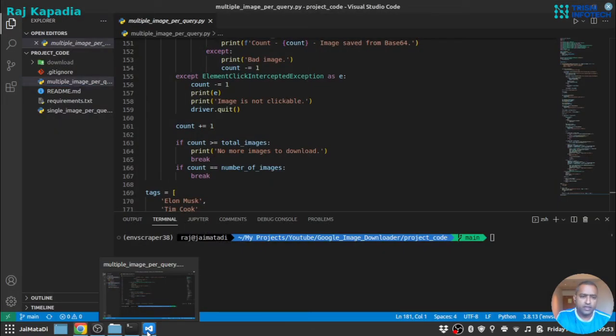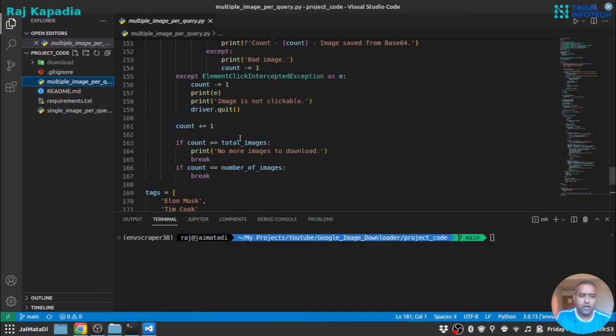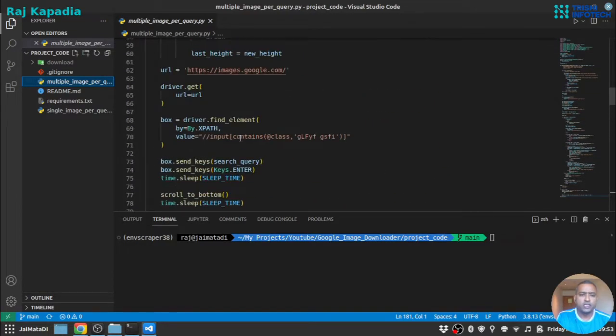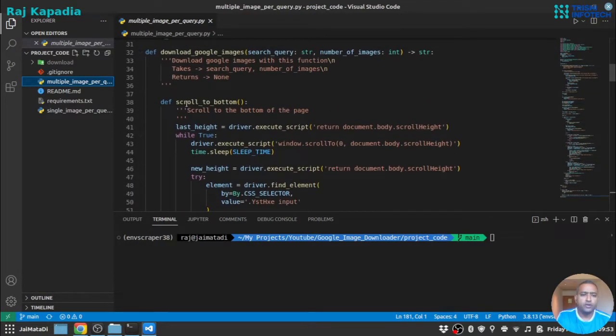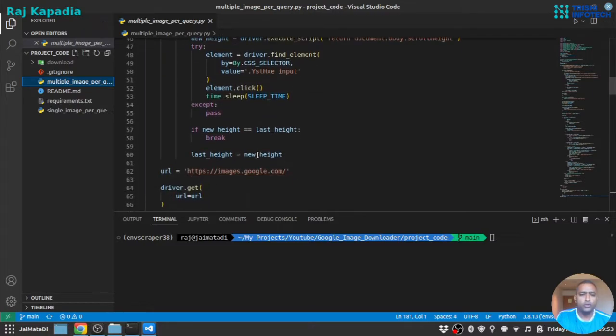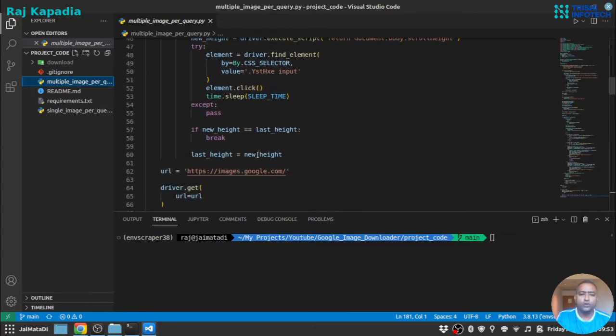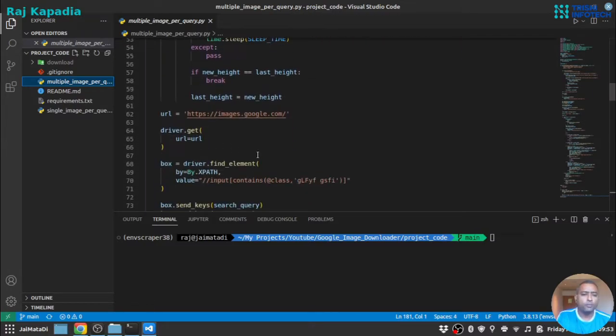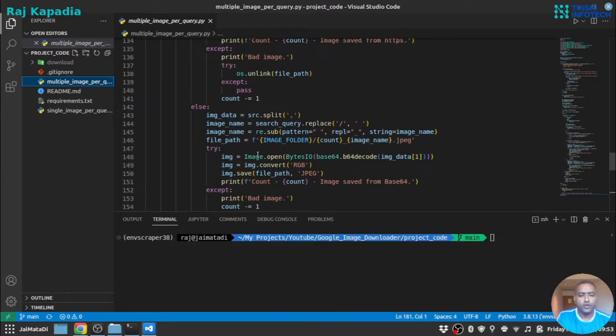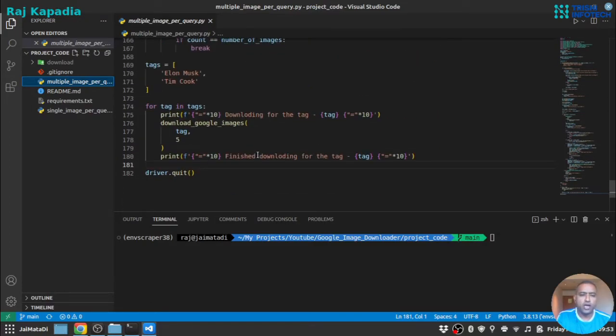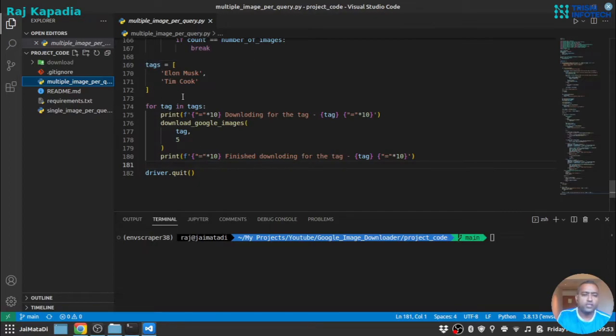So I have written that script as well. So this is the script and here there is a function called scroll_to_bottom. So this will scroll to the bottom of the page and then it will eventually download images. So again I'm using the same kind of structure we previously used in single image Python file.